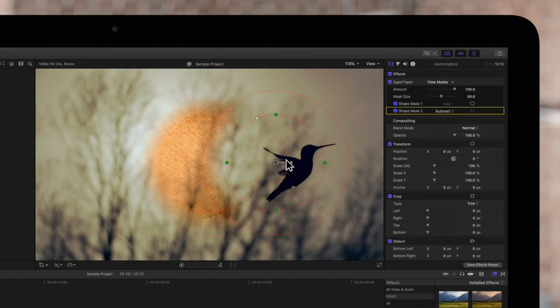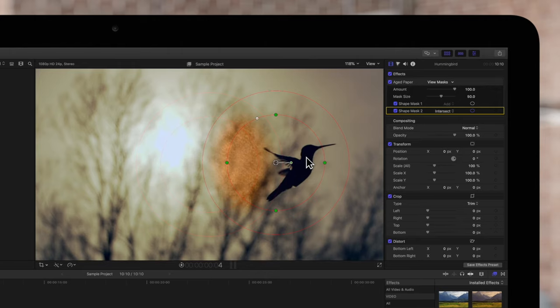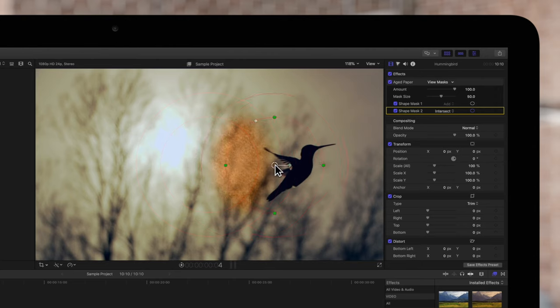And if we set it to Intersect, the mask will show the effect only when it overlaps with other Add or Intersect masks.